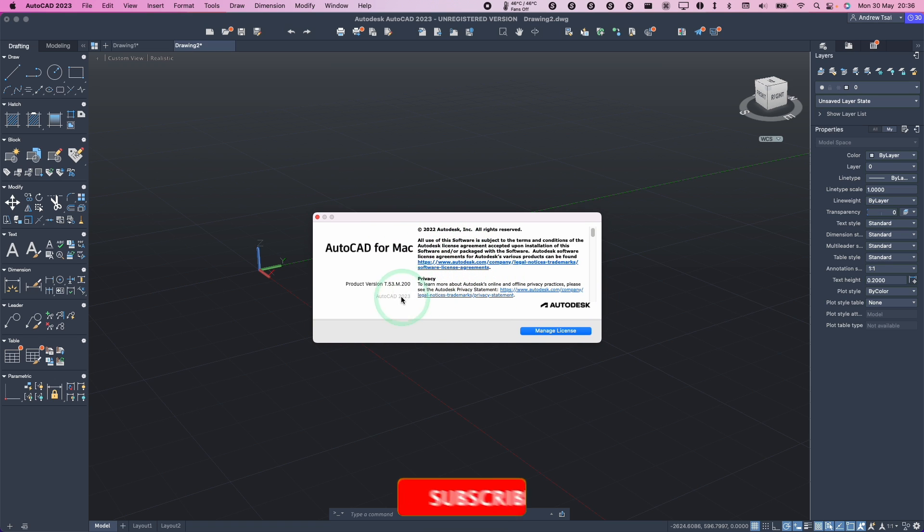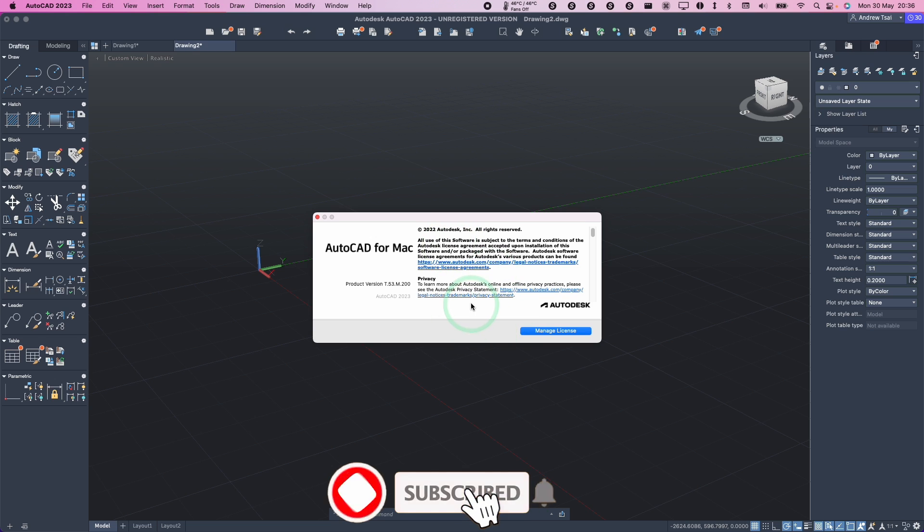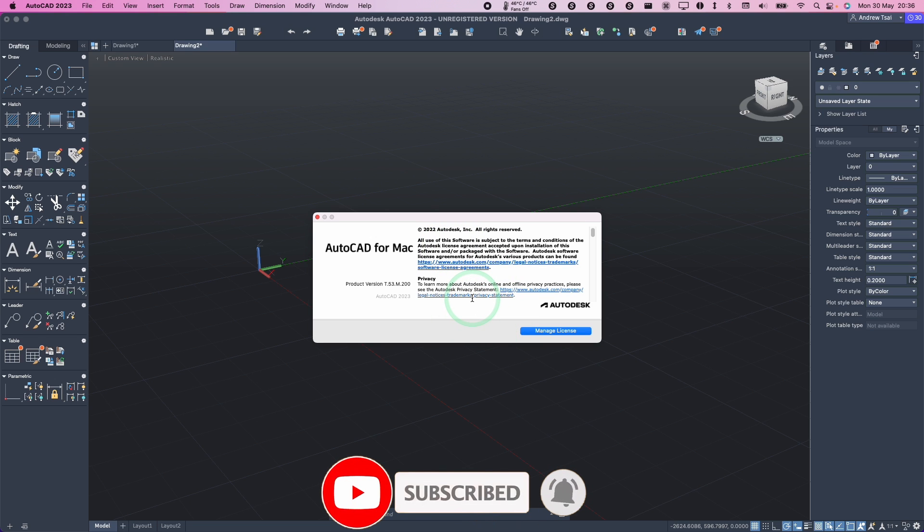If you haven't subscribed already then please consider subscribing. It just takes a moment to do and you'll be able to keep up to date with the latest Mac tutorials.